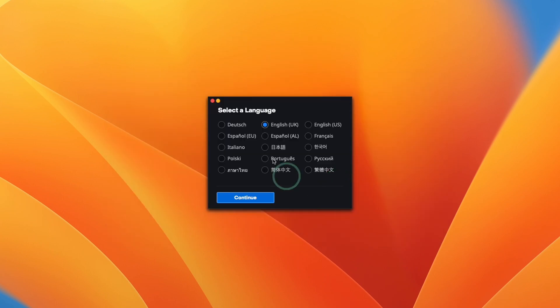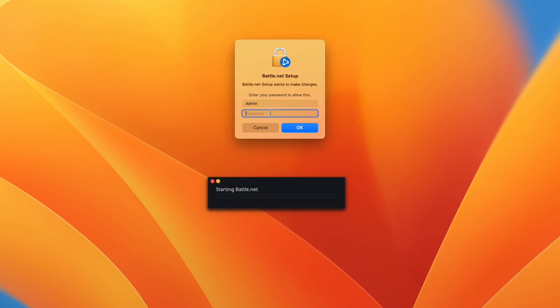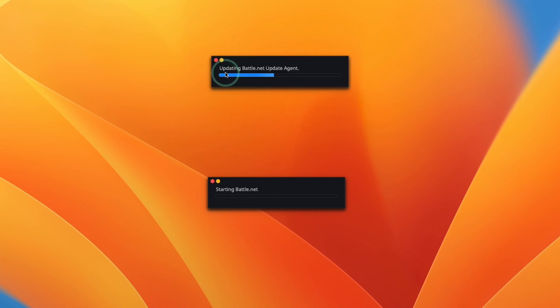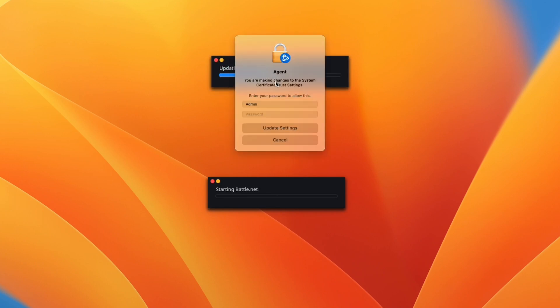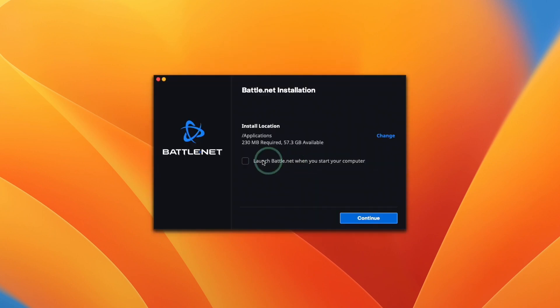So here it's asking for the language, we're going to press continue. Now we're going to enter our local administrator password and then press OK. So this is saying it's updating battle.net update agent. Here we're going to type in an administrator password again and press update settings.